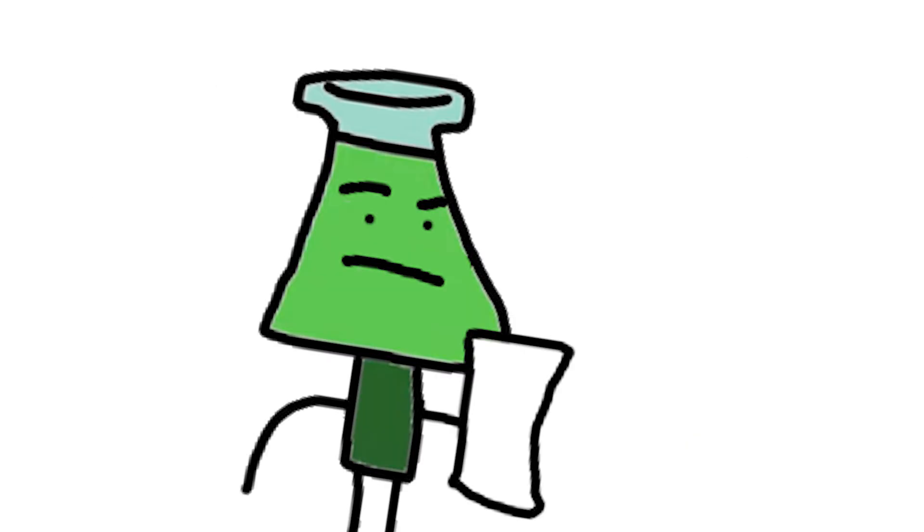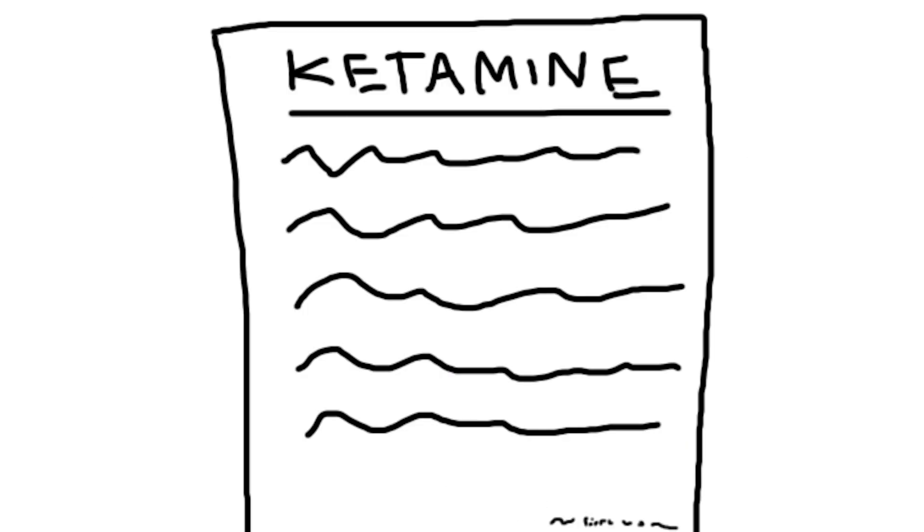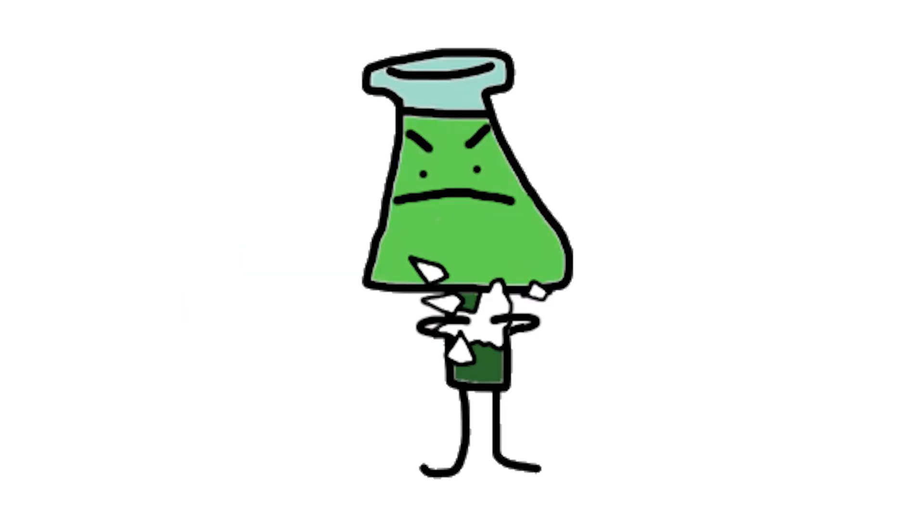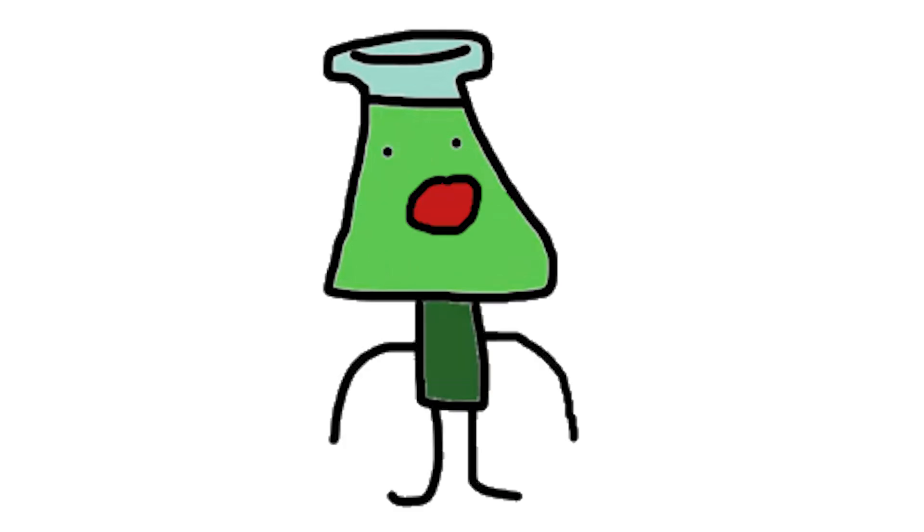There's also a note in small text here. In fully anesthetic doses ket binds to sigma receptors in rats. Well, since I tore up the rest of the notes for the basic effects, I guess I'll move on to what some of you may be more interested in.